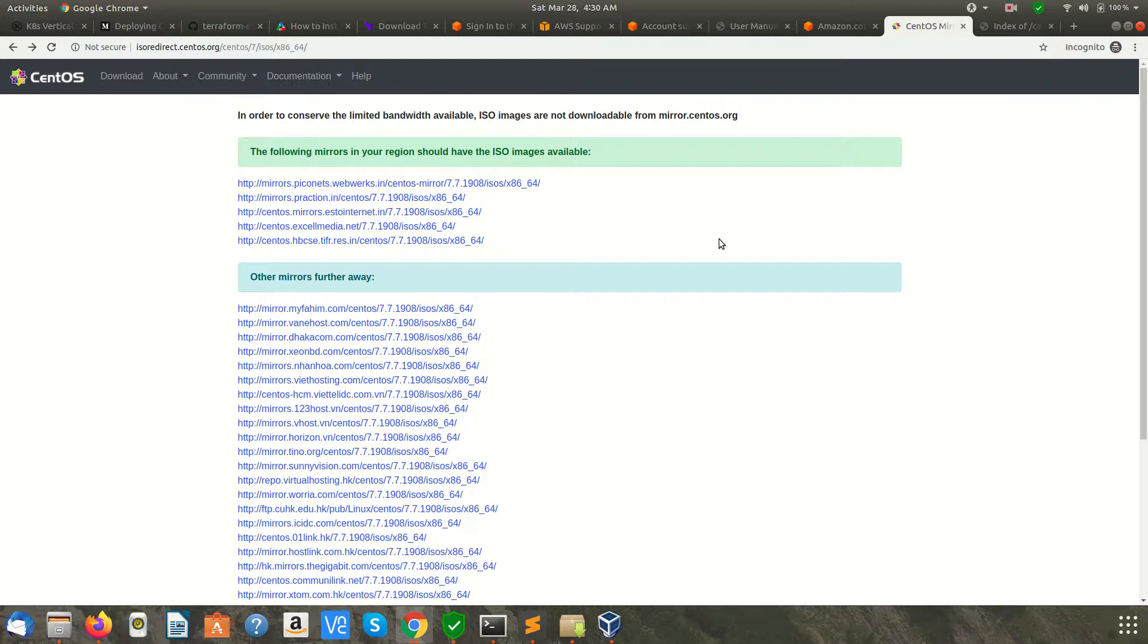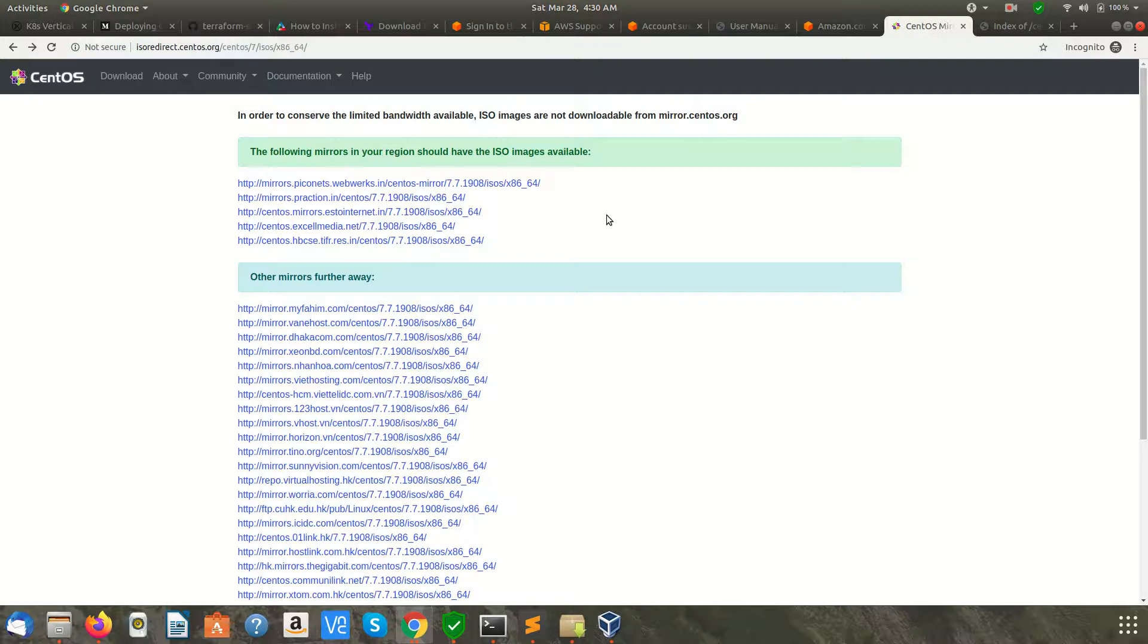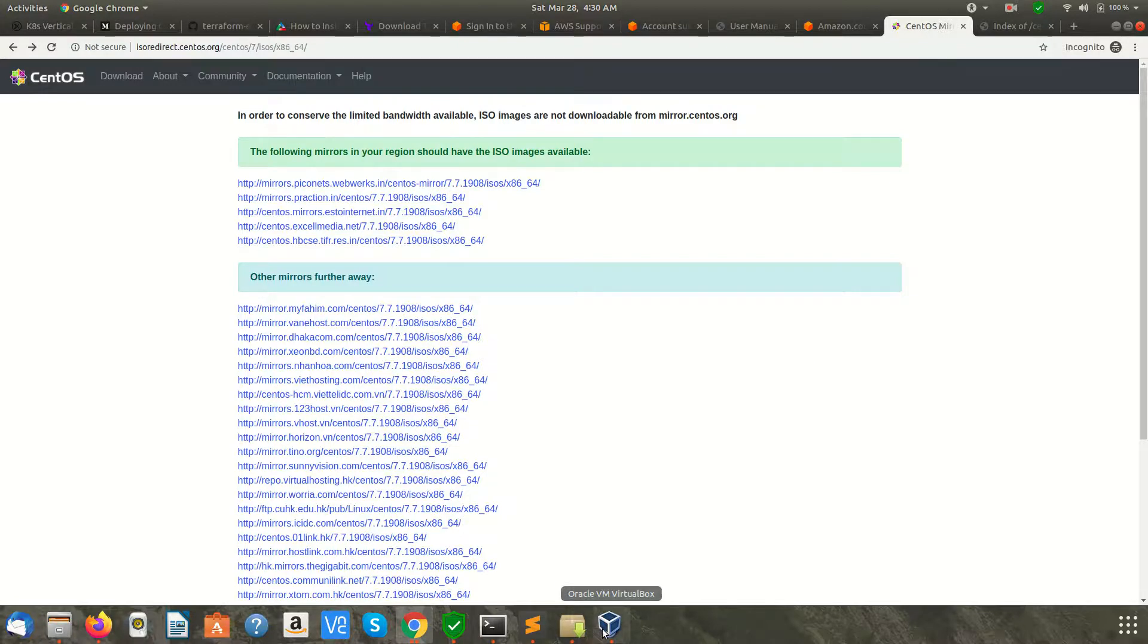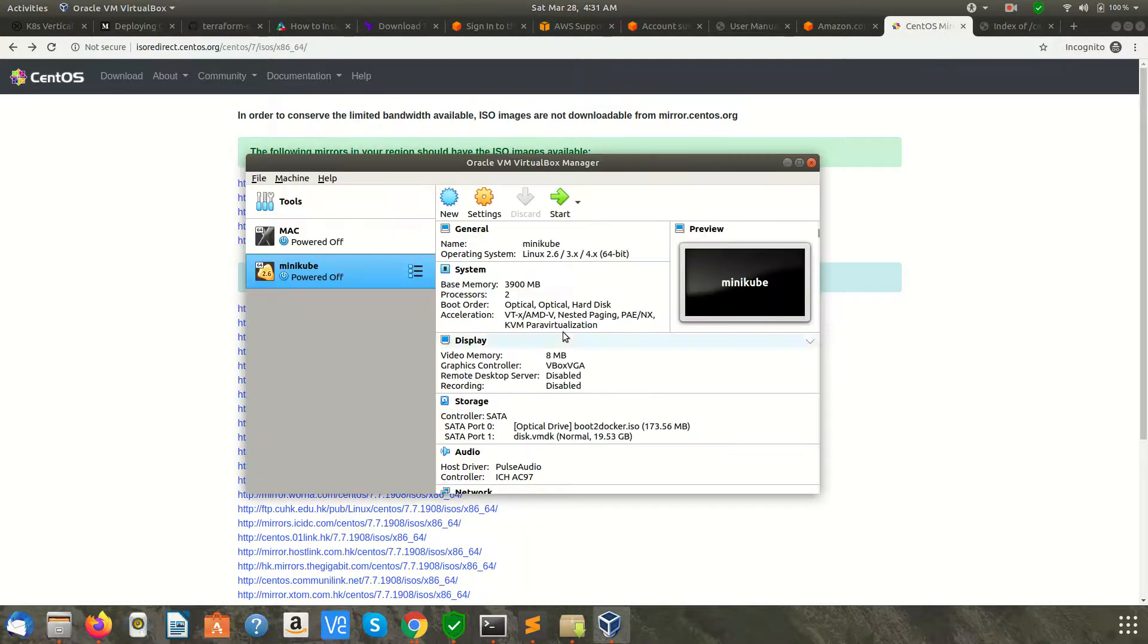Hi viewers, welcome to Apichip. In this tutorial we are going to learn how to set up CentOS in a virtual machine in Oracle VirtualBox. The first thing is you need to have Oracle VM VirtualBox Manager installed. I already have it.